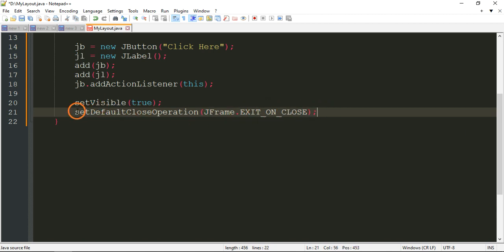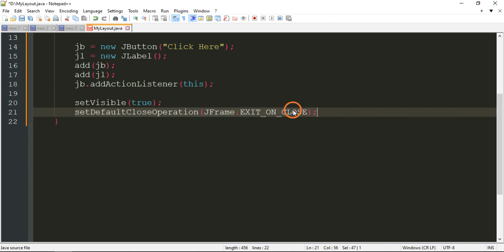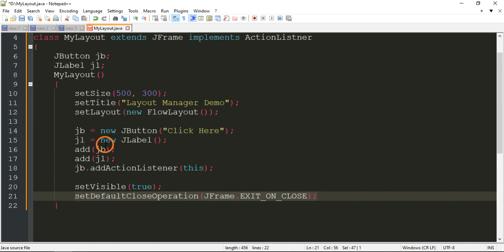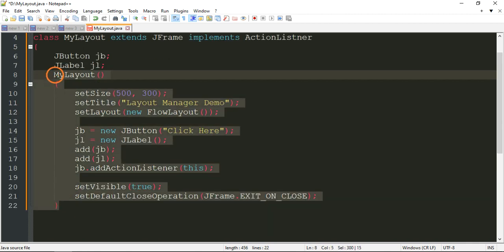What this line does is: whenever you click the close button of the frame, it should just close the application. That is the purpose of setDefaultCloseOperation(JFrame.EXIT_ON_CLOSE). That's all — the constructor is complete.